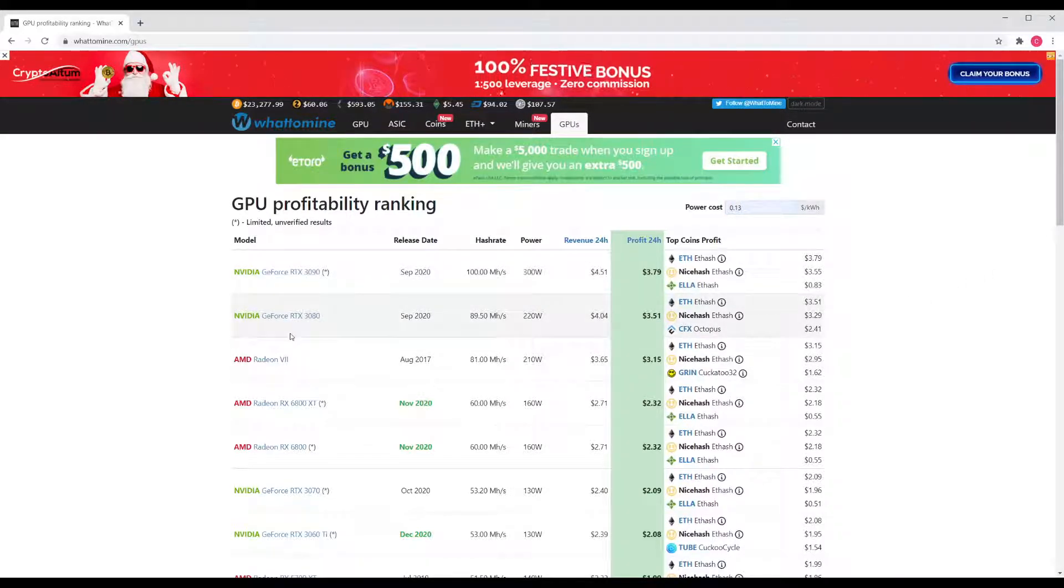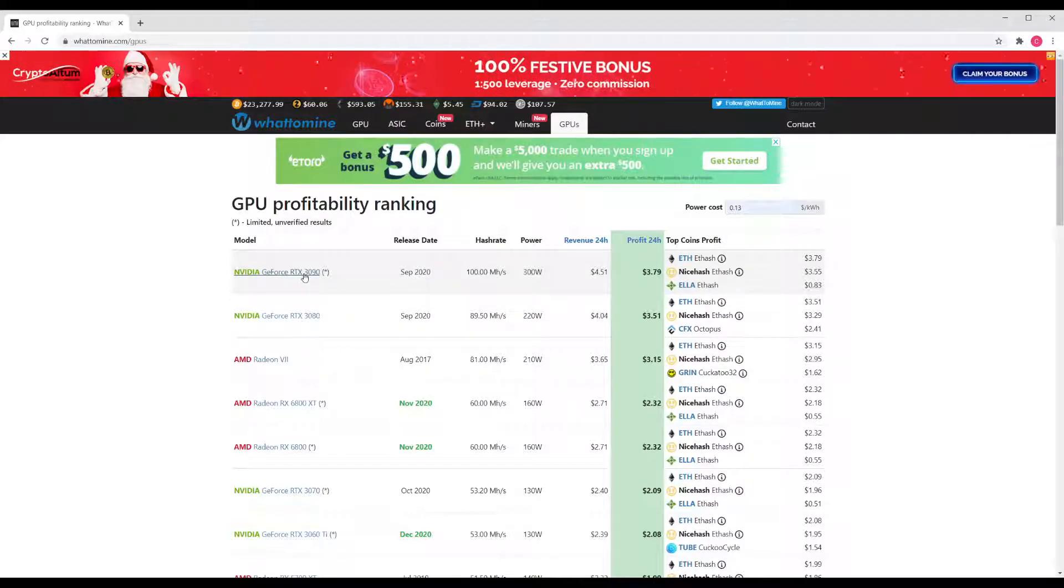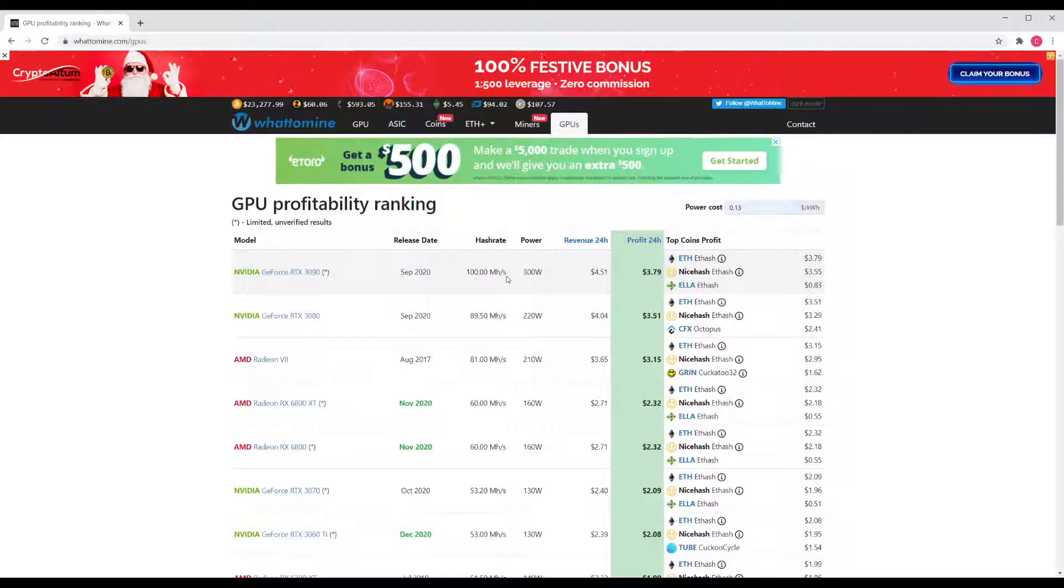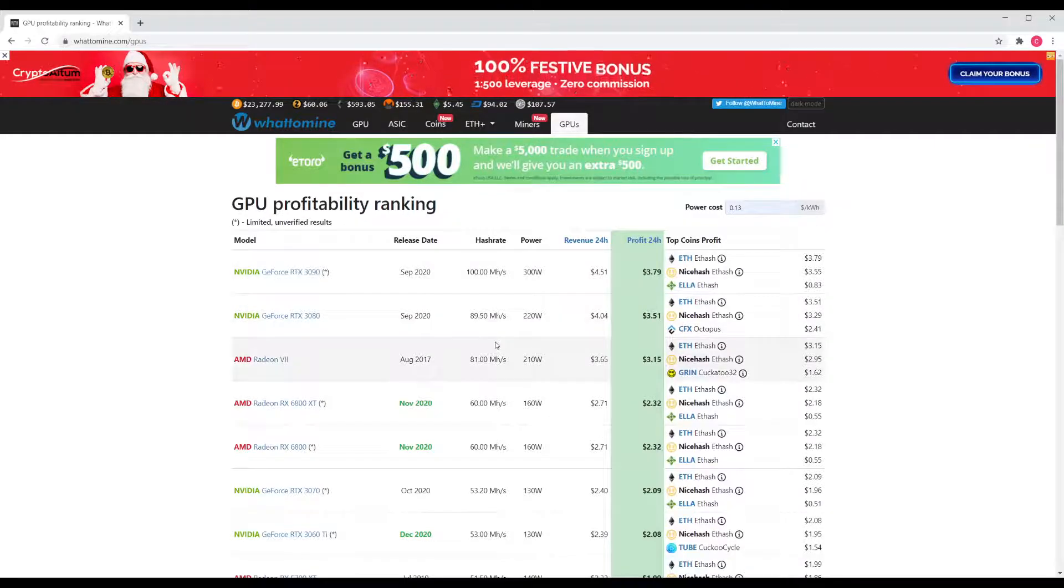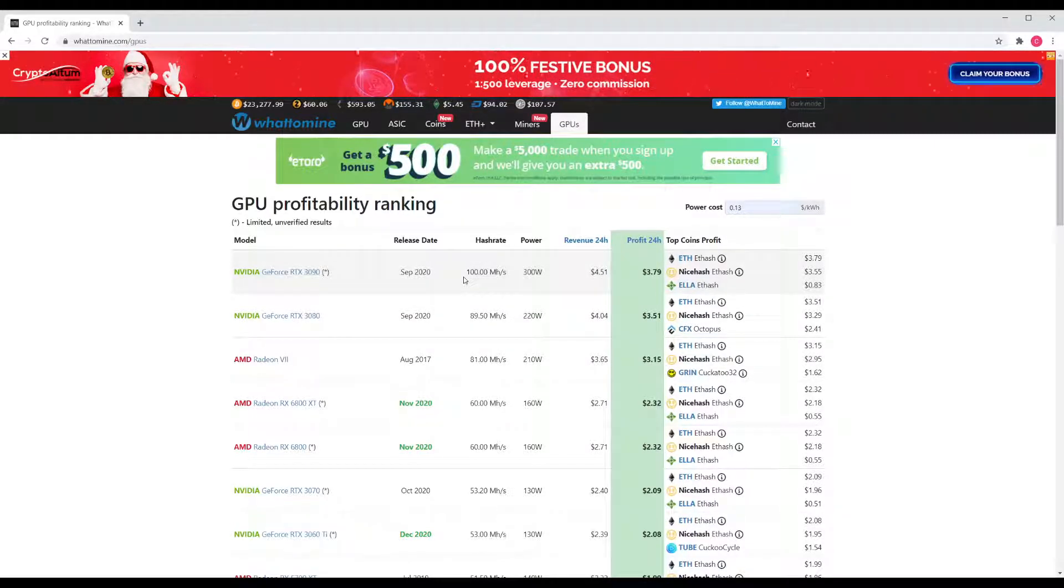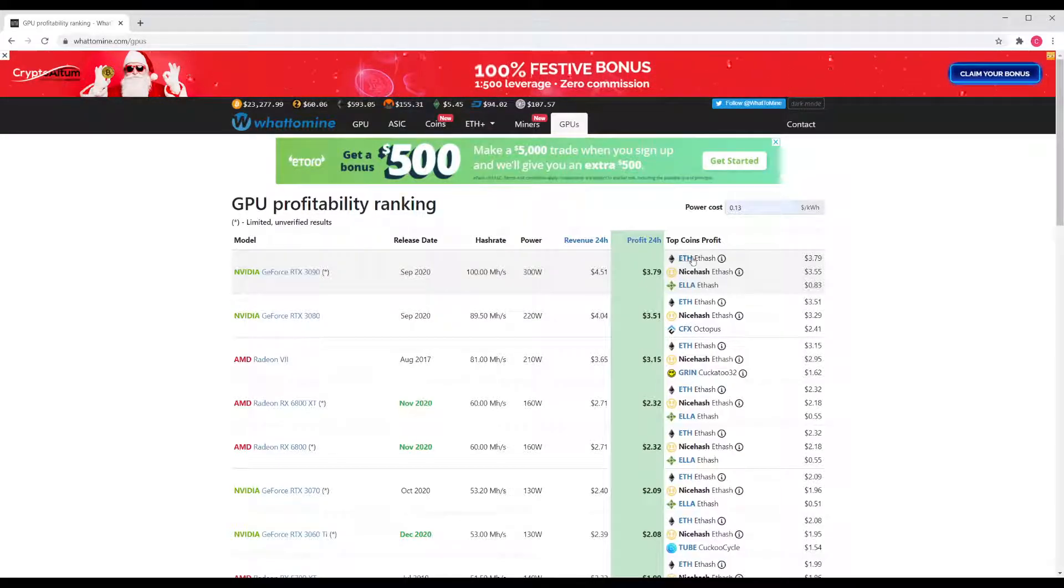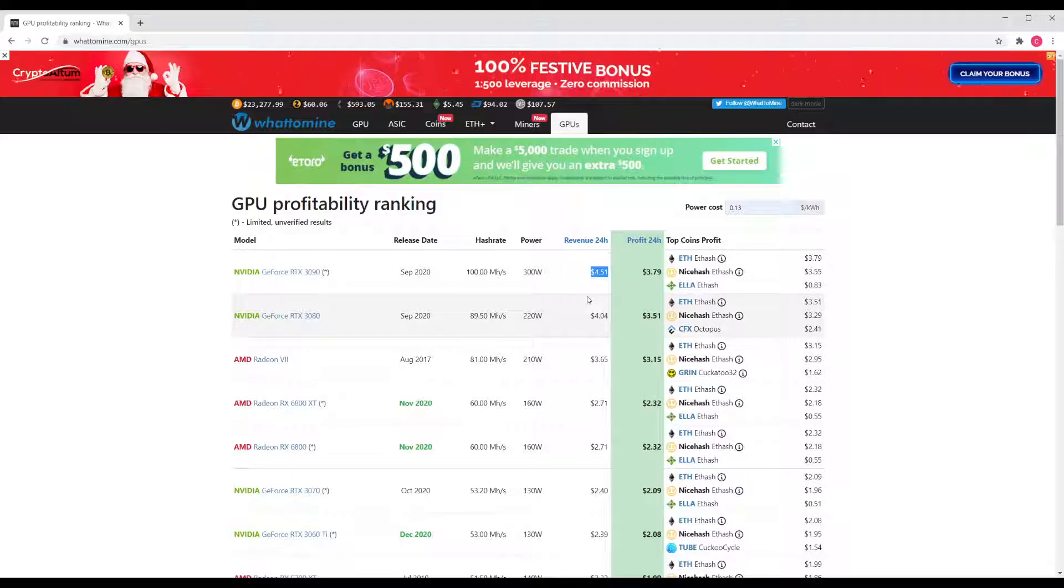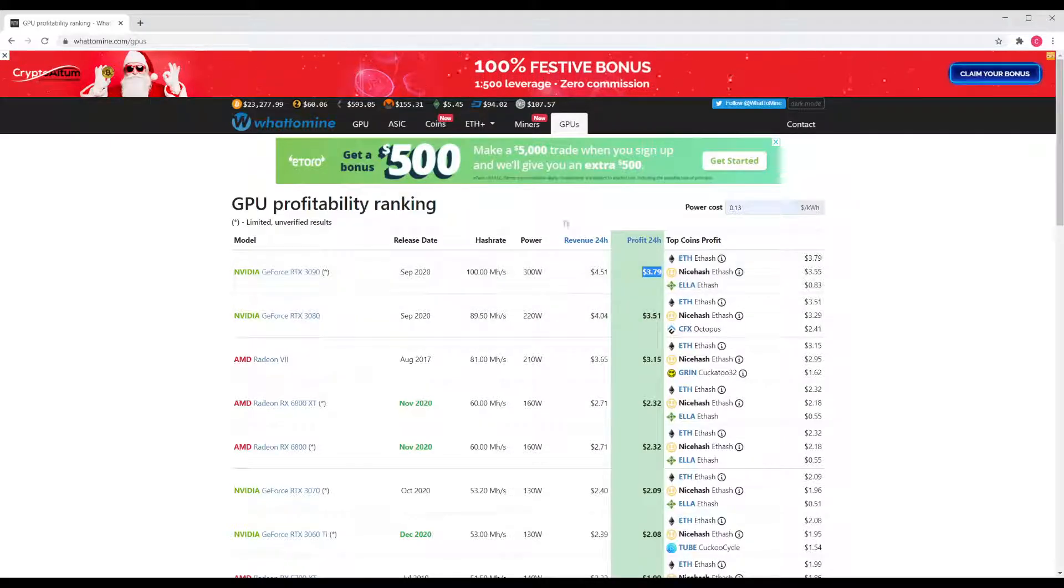So now it's ranking what the top cards are. The most profitable GPU at the moment is the GeForce RTX 3090. It's going to consume 300 watts of power and hash rate of 100 megahashes per second. Over here you can see that's for Ethereum and it shows some of the different miners. Your revenue per 24 hours is going to be $4.51 and after your electricity costs you profit $3.79.